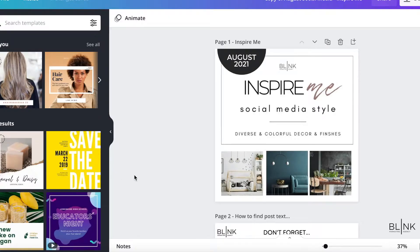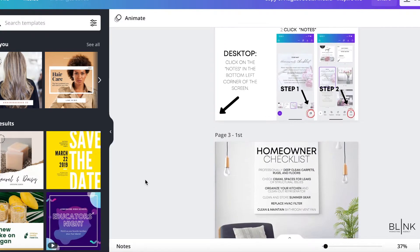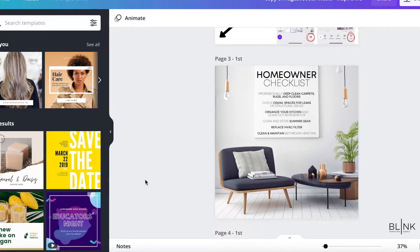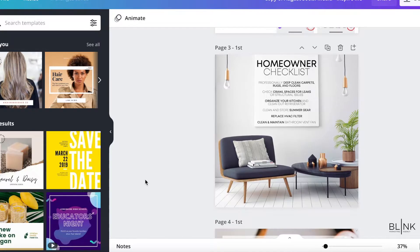Whether you're using the pro version or the free version, this will work perfectly for you. I would say it takes me maybe a minute to add my logo to every single image in a set of our social media.